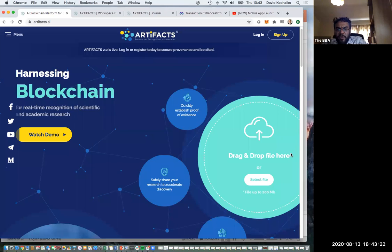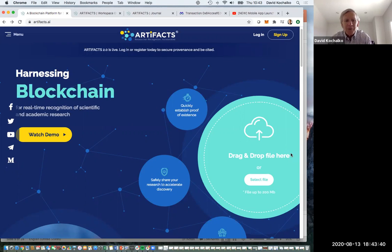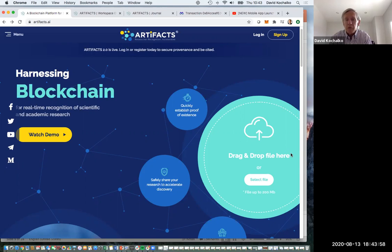There's a question from Dr. Solomon asking: is Artifacts free? Yes. Artifacts is free for the individual researcher and small research teams. Our business model is one where we license a subscription service to laboratories, departments, colleges or universities, or publishers — and that's an annual subscription license fee. Very affordable. But there's nothing more affordable for the individual researcher than free. So yes, it is free for the individual.